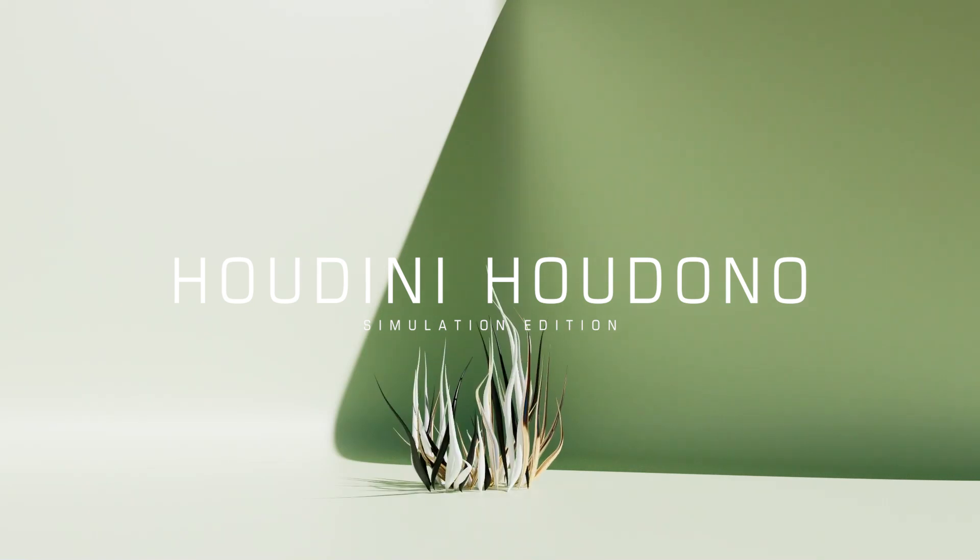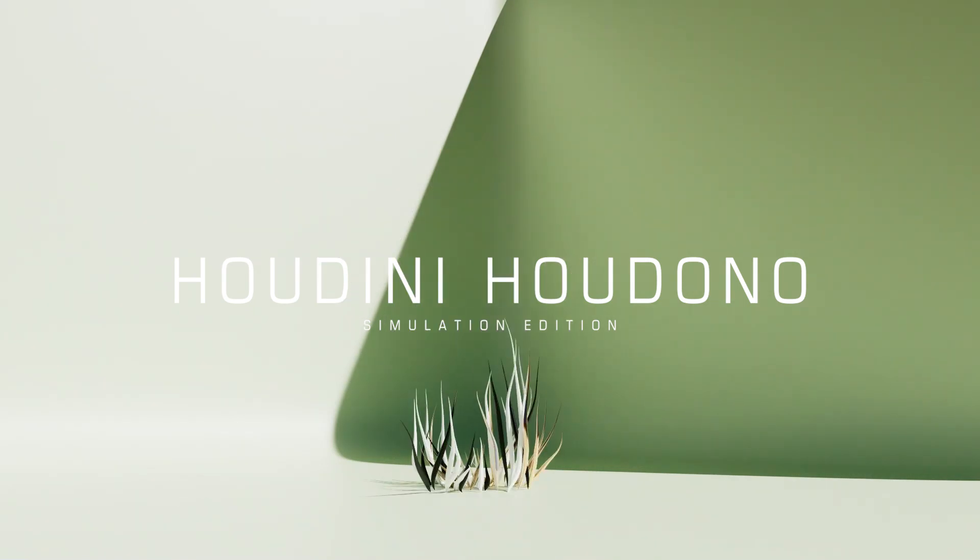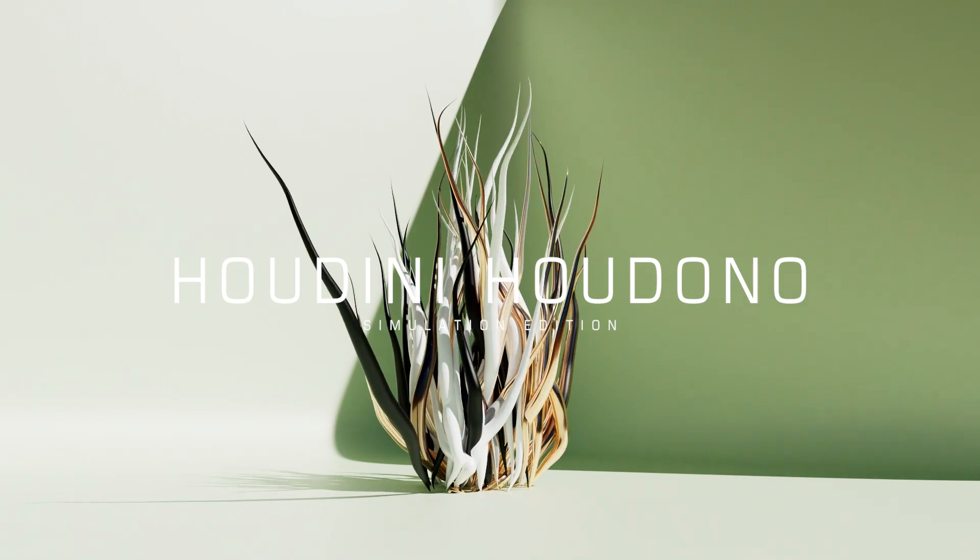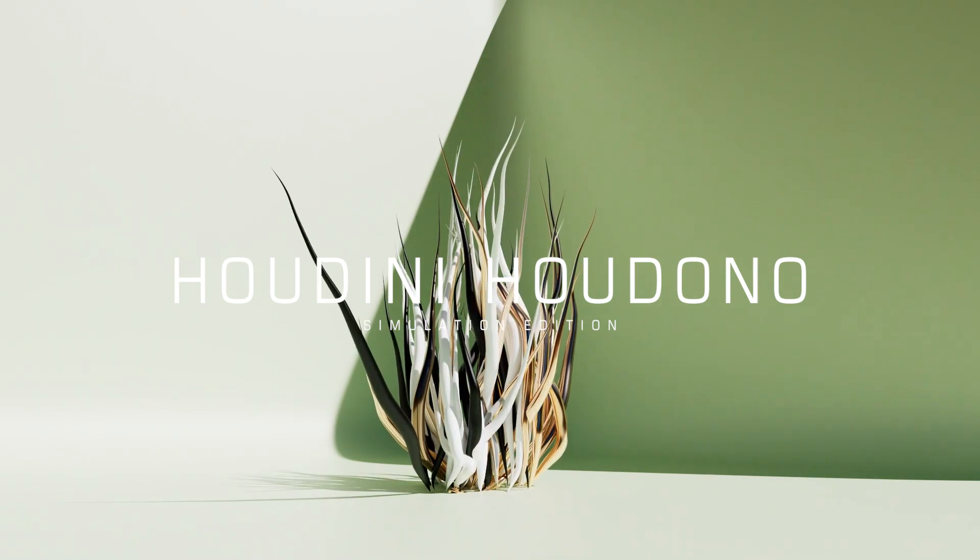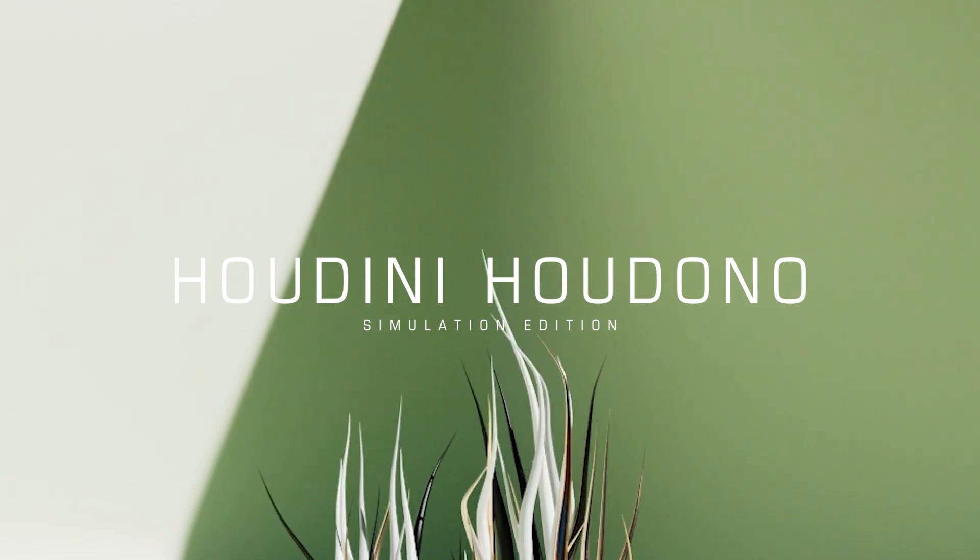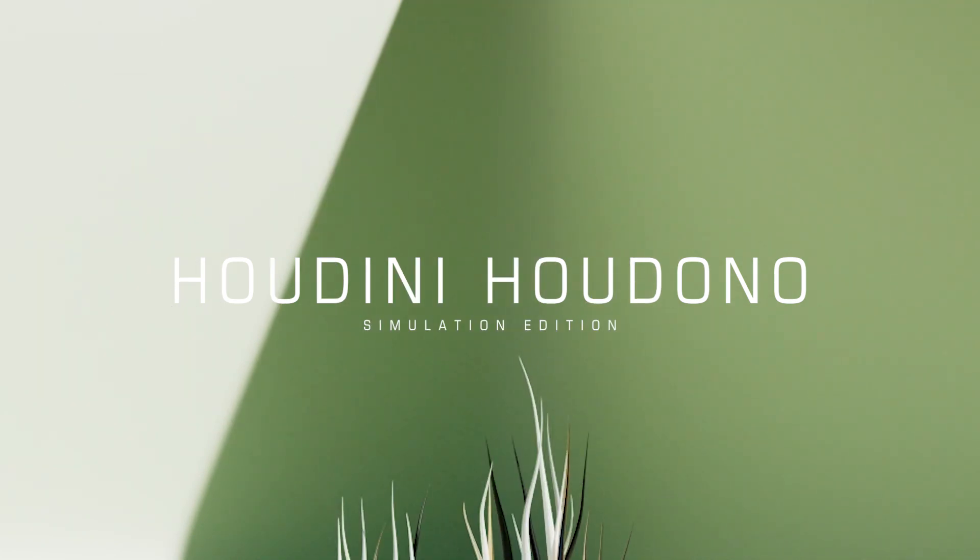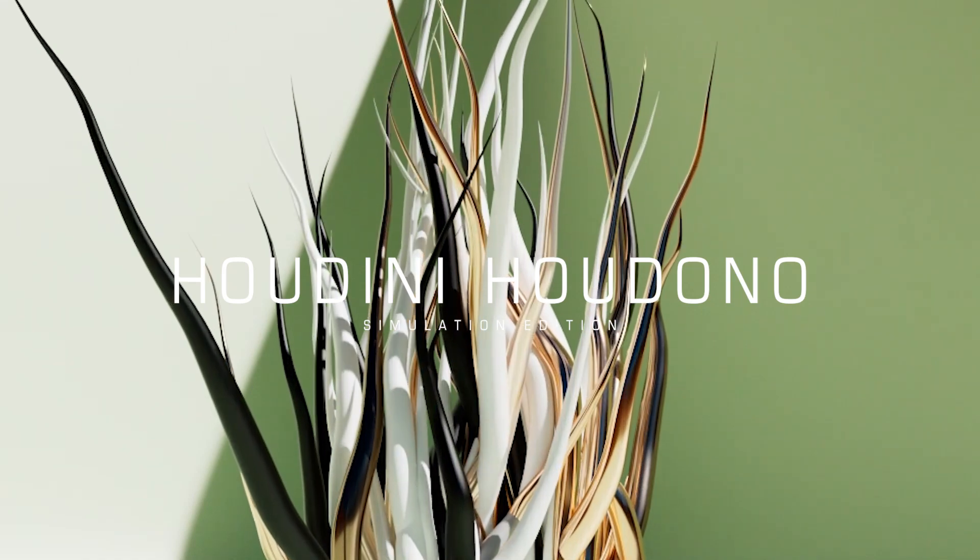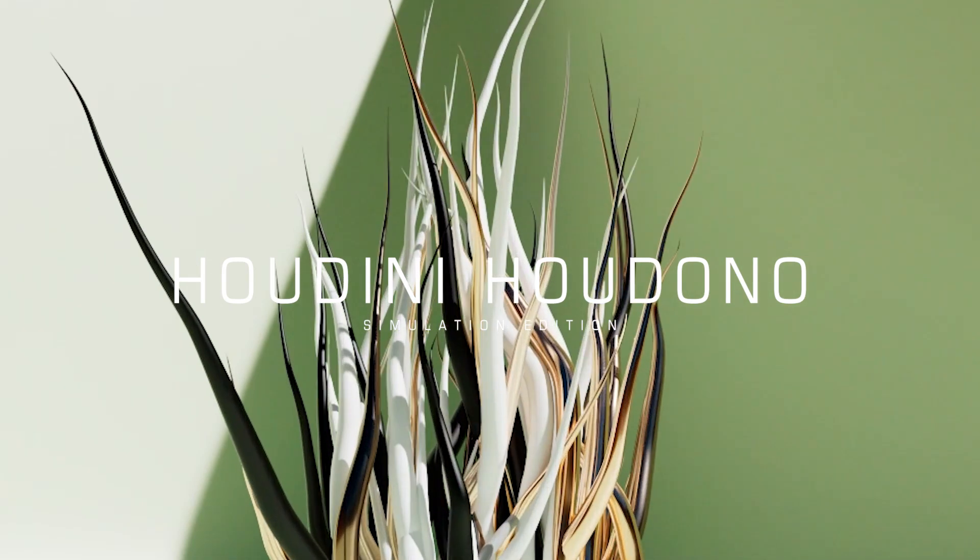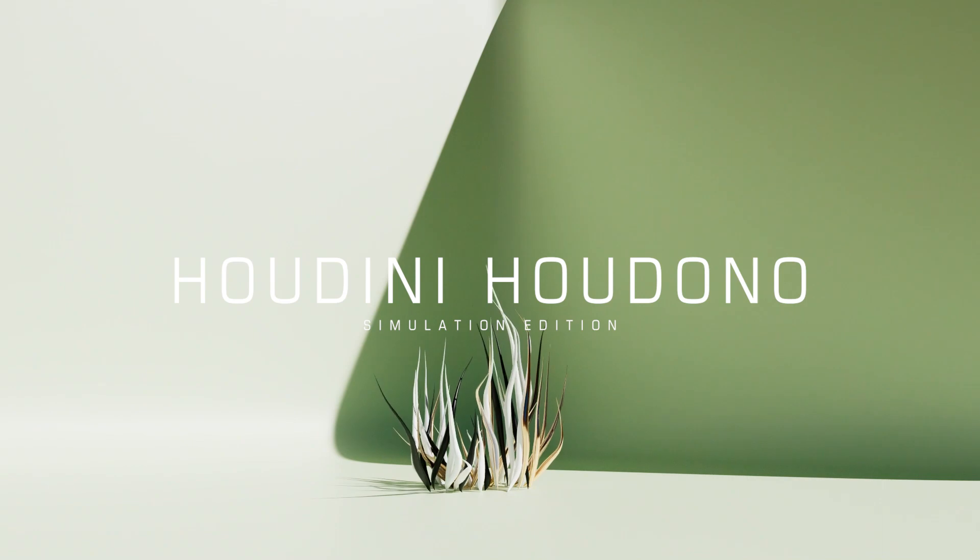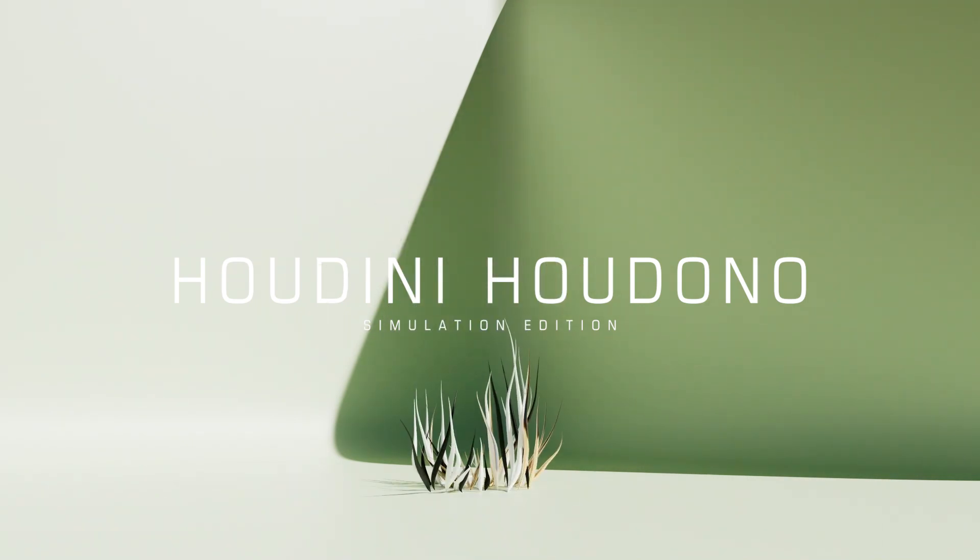Hey guys, welcome to Houdini Hudono, the simulation edition. This is a 10-part mini tutorial series primarily targeted for beginners, but not absolute beginners. If you're not familiar with Houdini UI and stuff like that, you can check out this tutorial series online called 'Houdini Isn't Scary.' It does an excellent job explaining the absolute basics and UI, and after you're done with that, you can come back here and follow along.